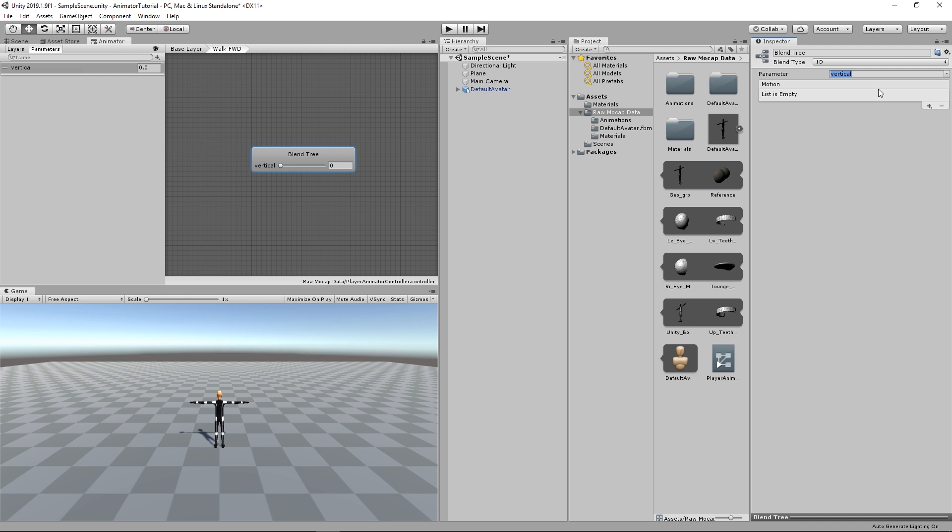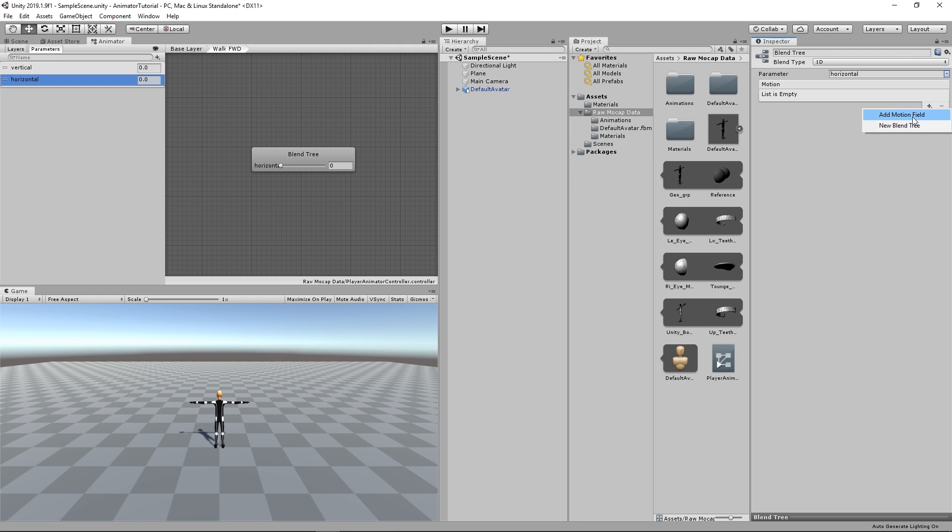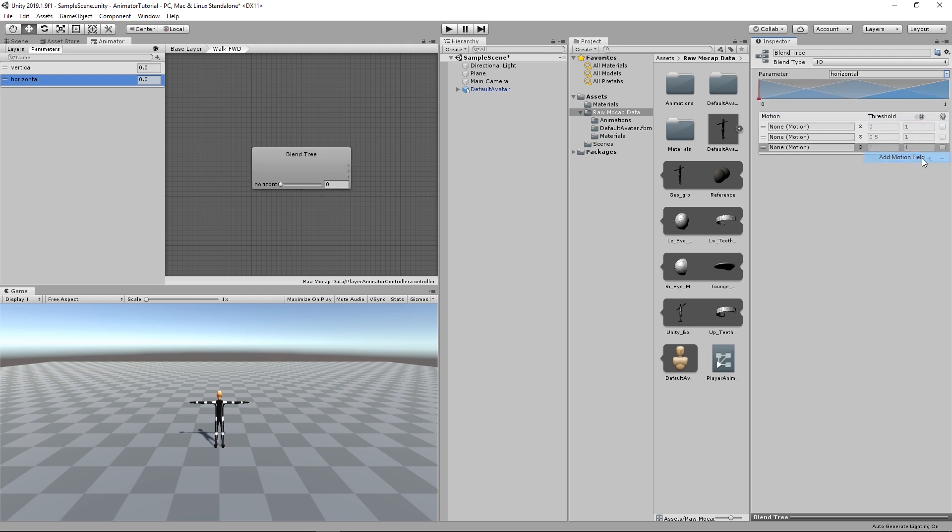We want it to be dependent on the horizontal input, left and right. So I'm going to create a new parameter for that. Float and just name it Horizontal. Change it to Horizontal here. And we're going to start adding the three animations. Add motion field. And we're going to start assigning them.